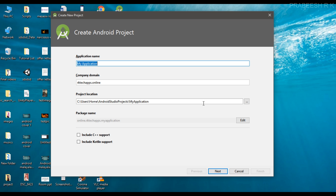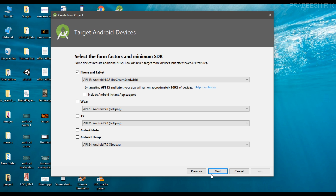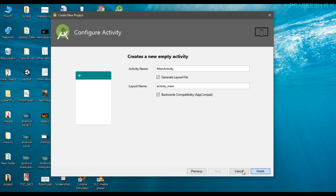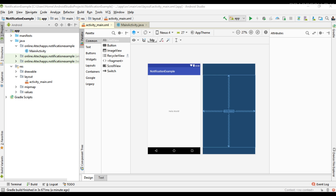Here I named the application as 'notification example'. Select empty activity. The project is now created in Android Studio, and first we need a small drawable resource.